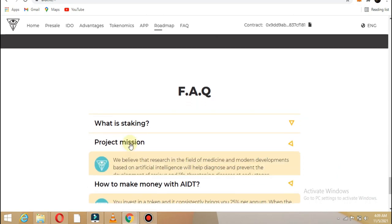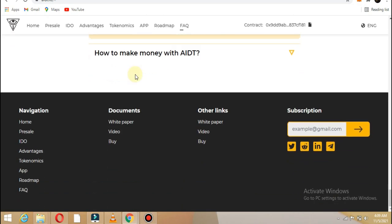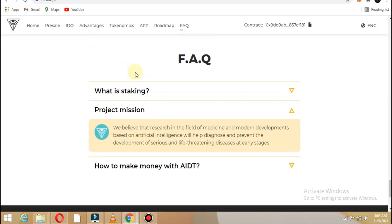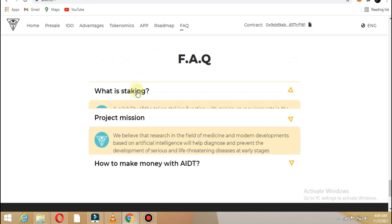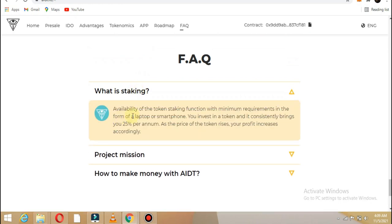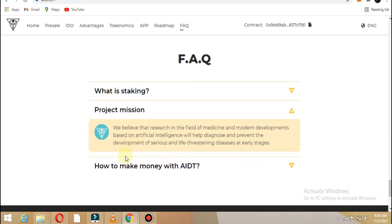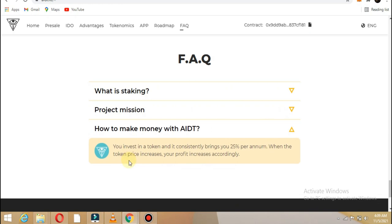This website shows the three advisors and these are the team members. On the last page, you'll find accounts for Instagram, Twitter, and Facebook that you can follow.